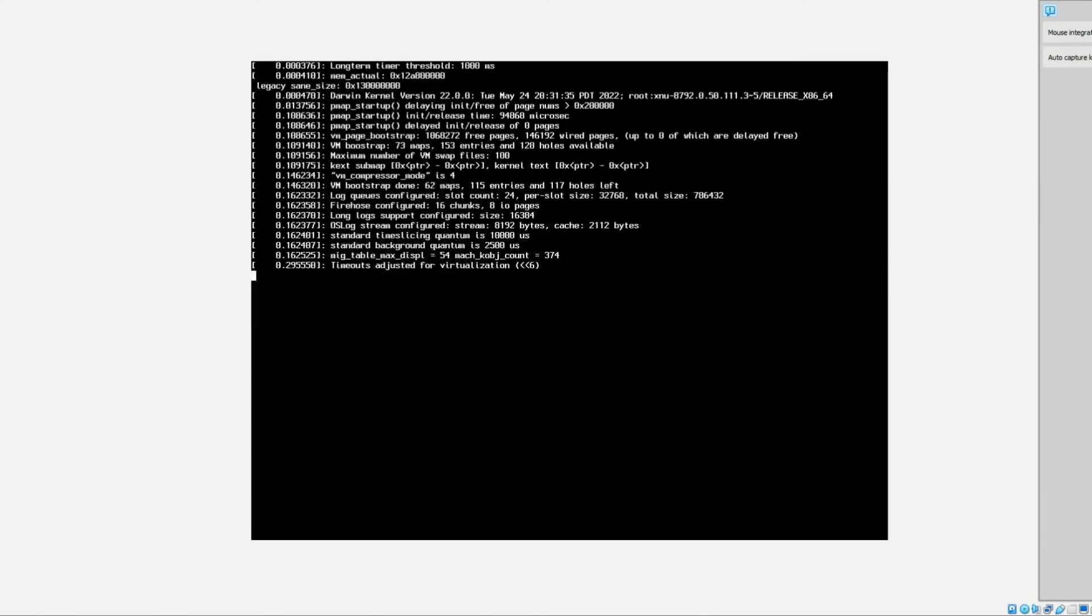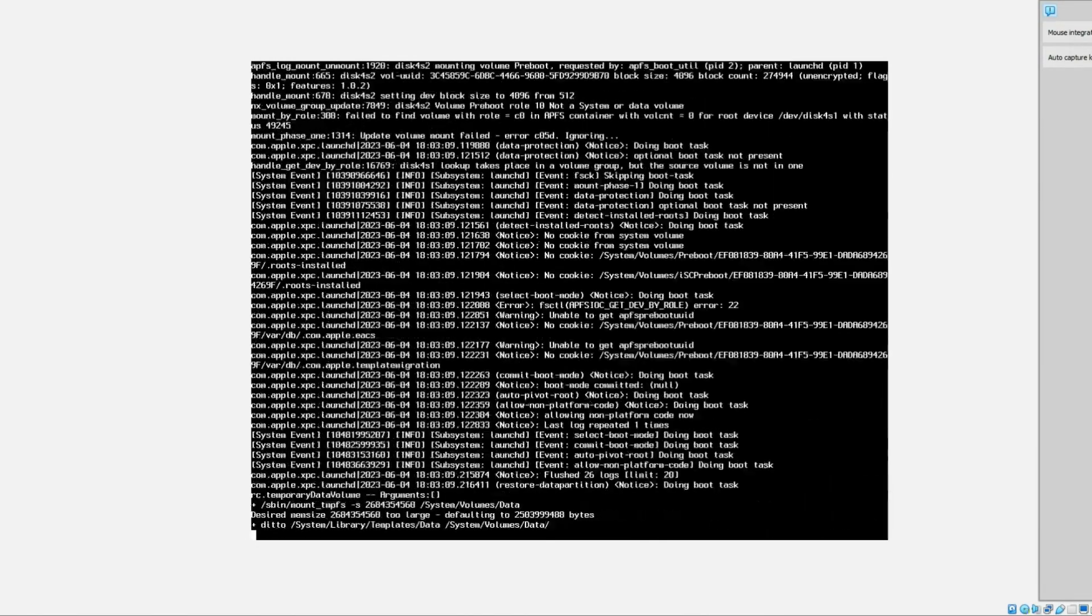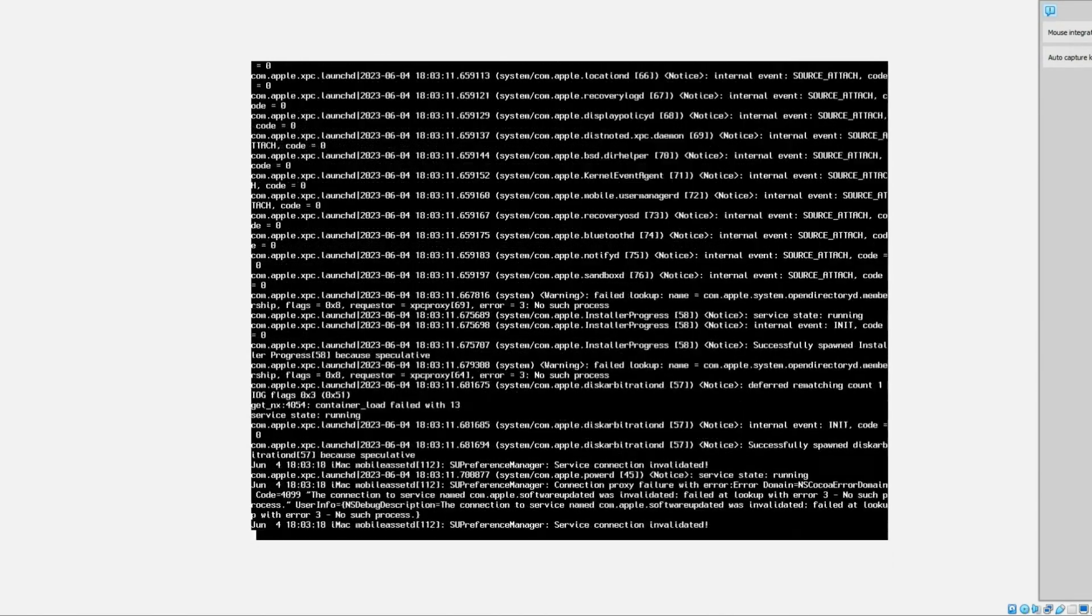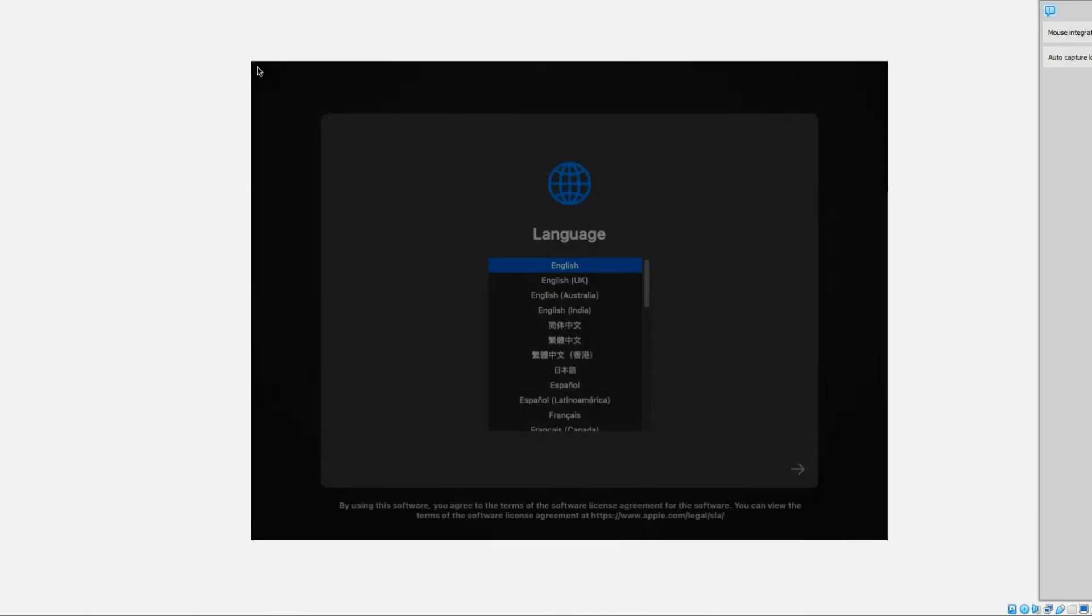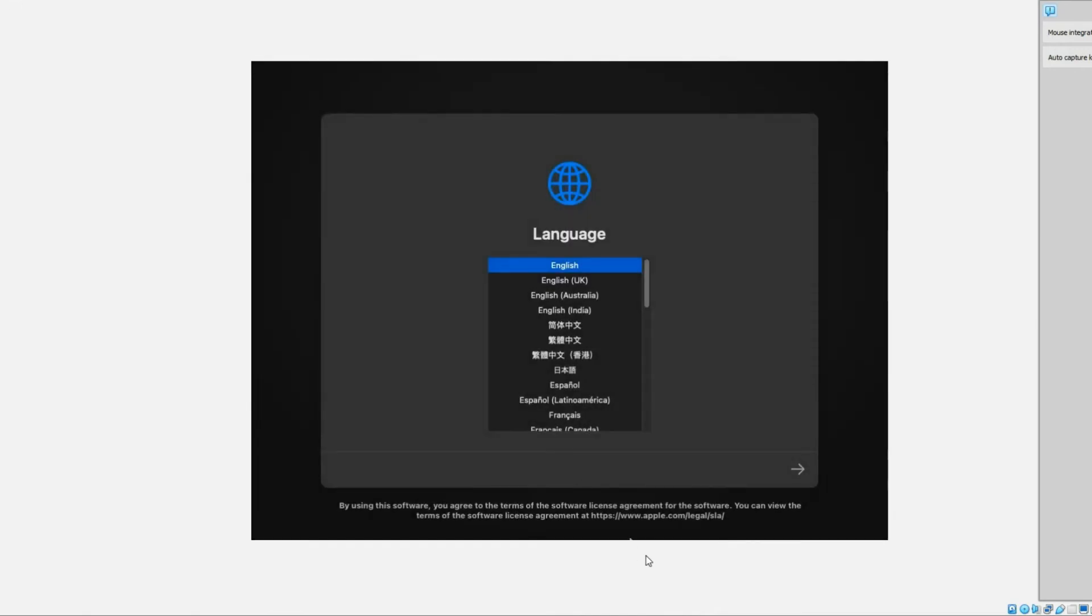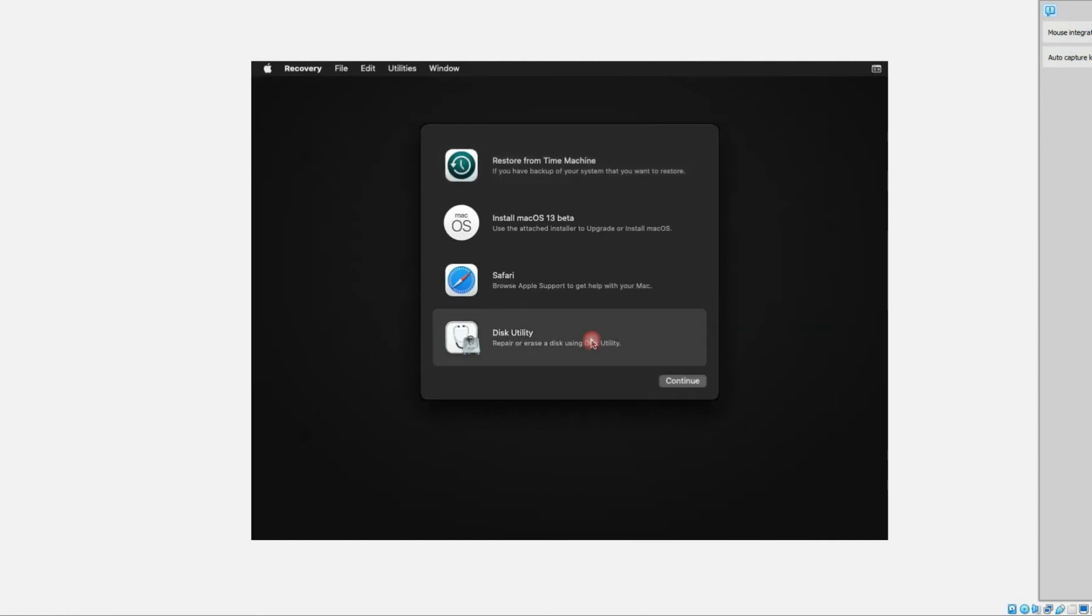Upon restarting, you'll notice that the system responds as expected. Proceed by utilizing Disk Utility to erase your disks, facilitating the continuation of the macOS installation process.